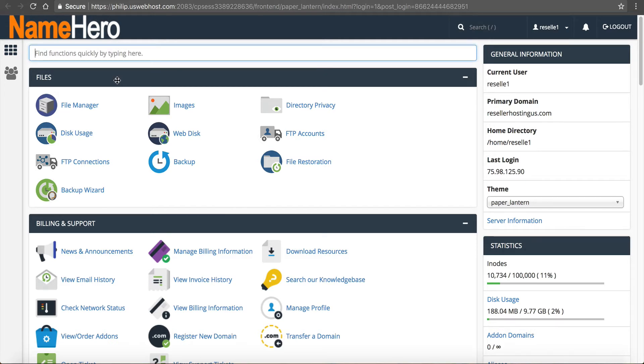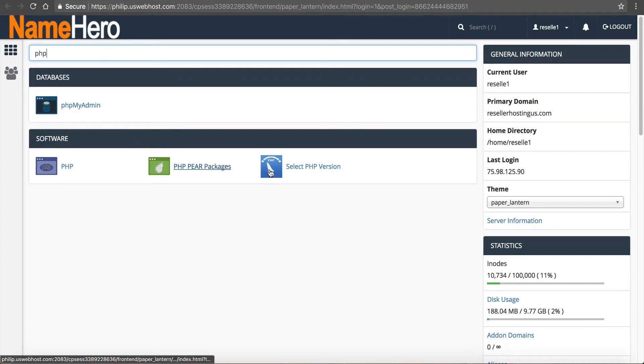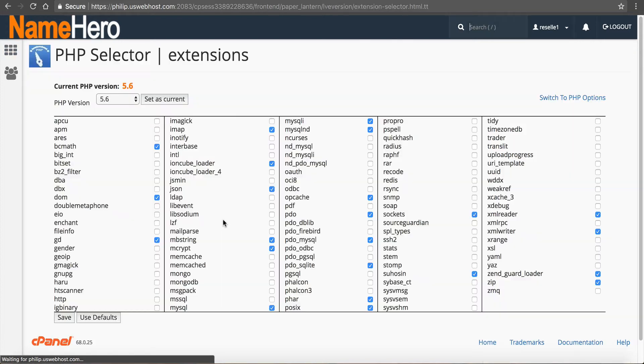So to get to the PHP selector, I just want to type in PHP. And you're going to see under software, you're going to see select PHP version.